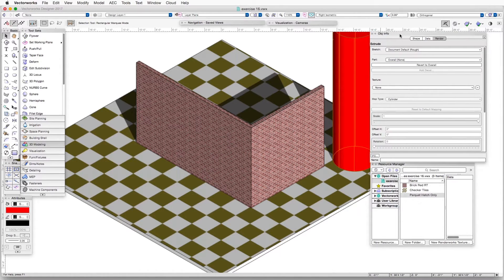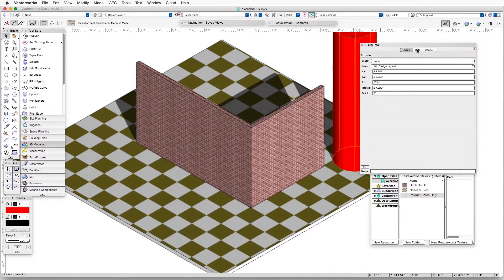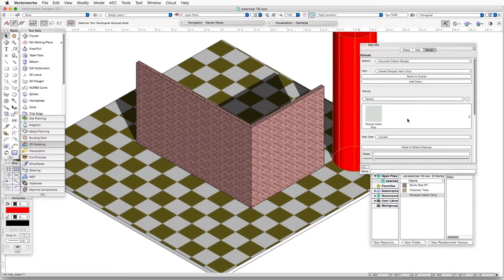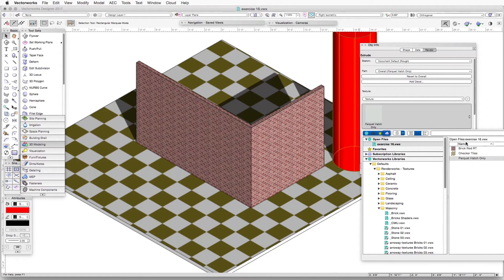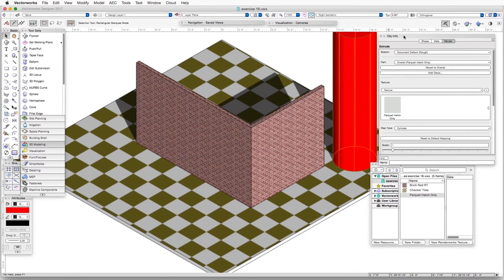The cylinder is still selected, so here we have our Object Info Palette. The Object Info Palette has three tabs on the top — make sure the upper right-hand tab is selected. Now go to the texture drop-down box, select texture, and the first one that shows up is the Parquet Hatch Only texture we were working with. We click on it, the selection window opens, we click once more and that texture is now selected. The OpenGL rendering doesn't show anything because we don't have an image-based shader associated with this. The map type automatically selected for this object is Cylinder, which works for us.